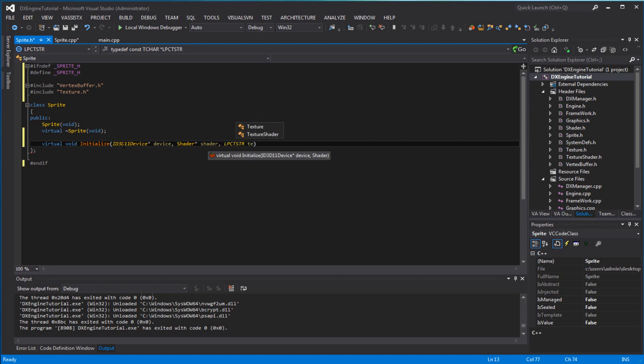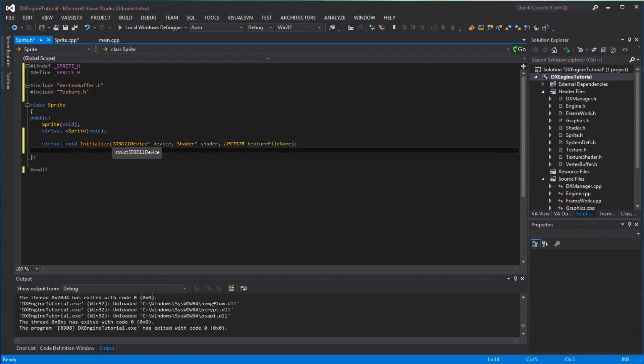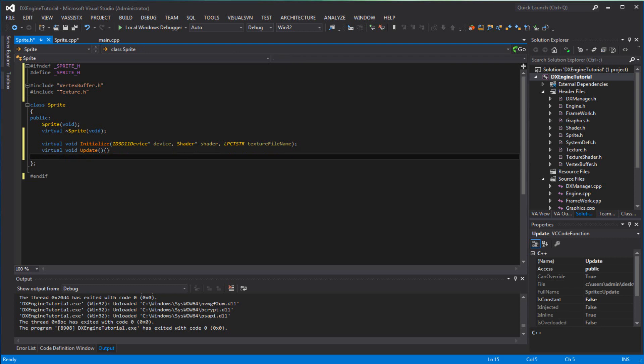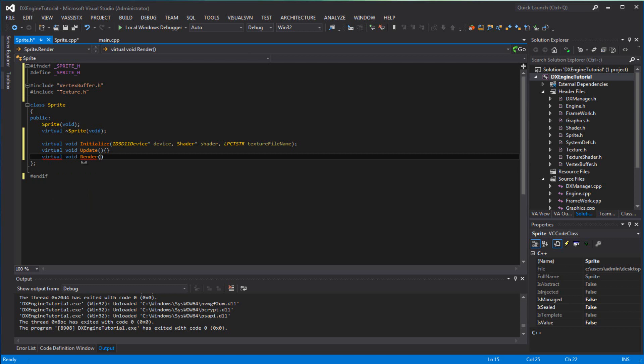We have a virtual update. The sprite is mostly static, we don't want to do anything with update, so just make sure you put brackets in here because we're not going to have anything in there. The only reason we have an update is because the animated sprite will need an update.